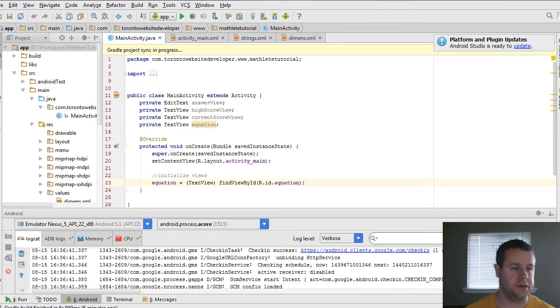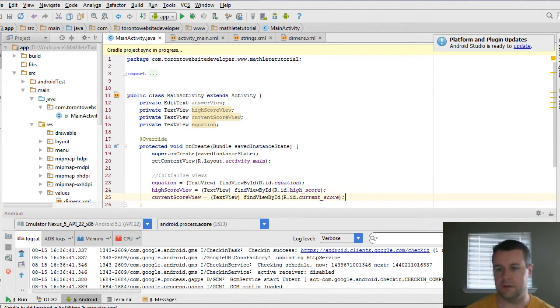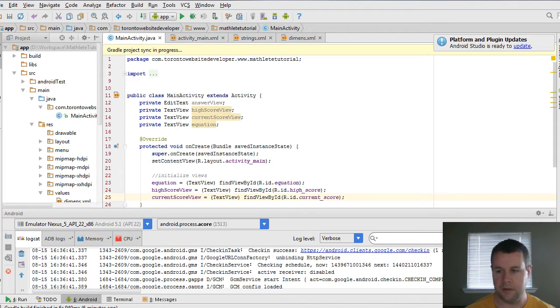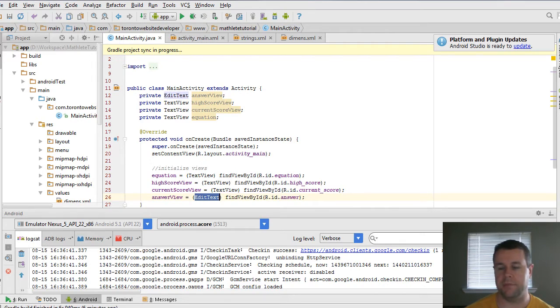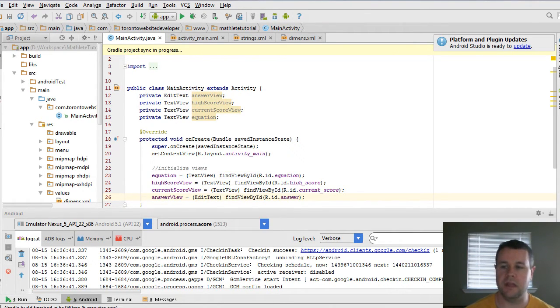And so I'm going to copy the other two lines that we're going to want to go ahead and grab. And those are the high score and the current score. And then actually a line that I have in a different section here. But our answer is also going to be referenced here. But instead of text view, we're going to grab edit text. And same thing, findViewById. And so now that we have these initialized views, we can go ahead and actually manipulate them to set the text on them.